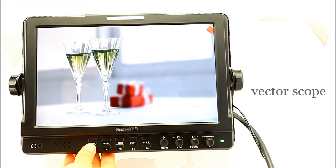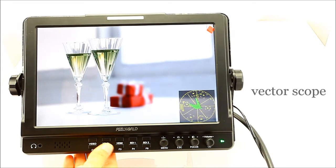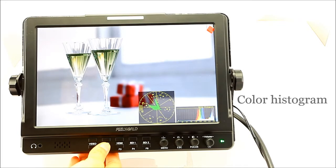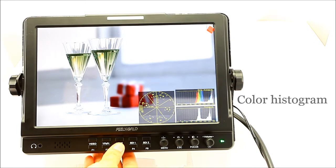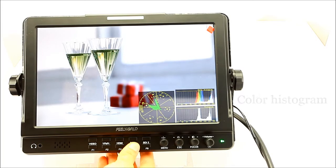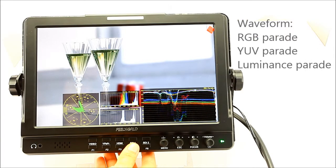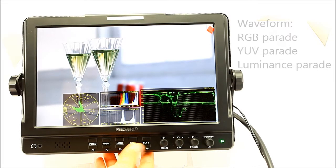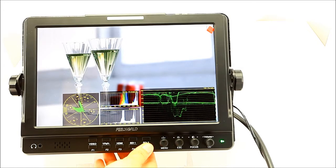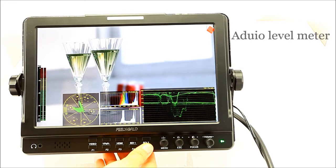Step 2: Turn vectorscope on. Color histogram and histogram. Waveform. RGB parade. YUV parade. Dominance parade. Audio level meter.